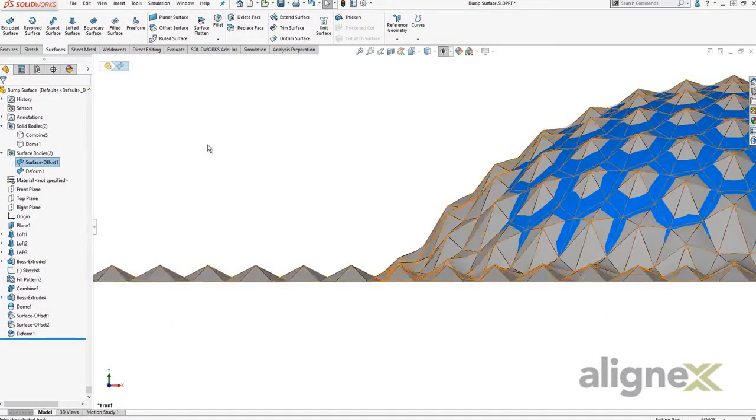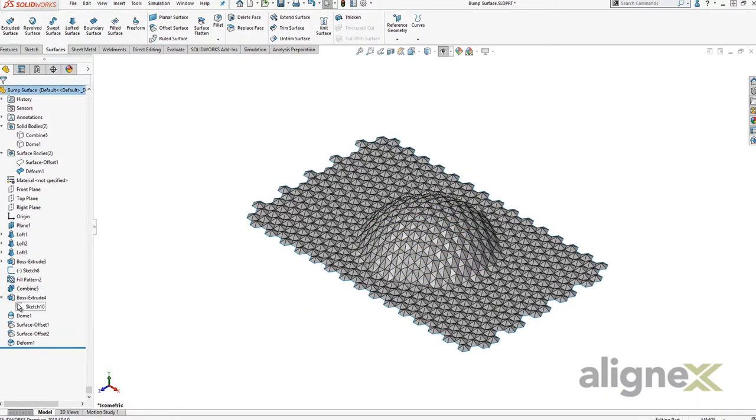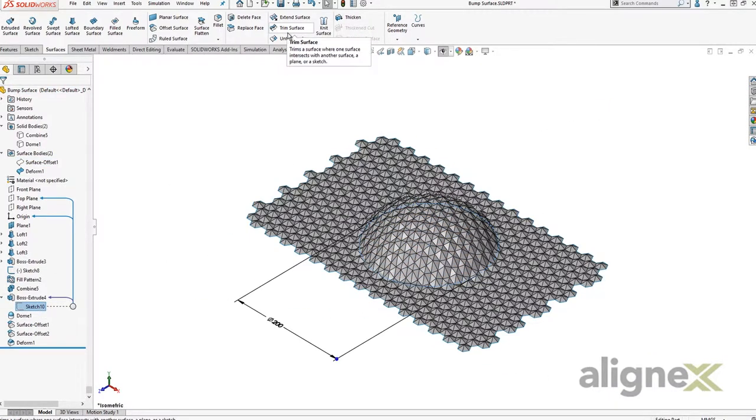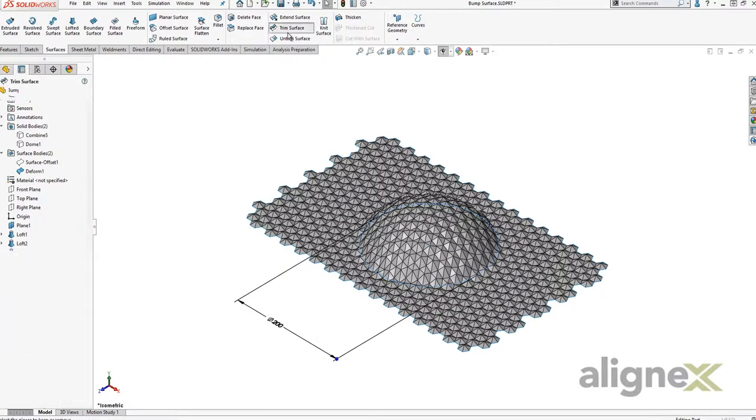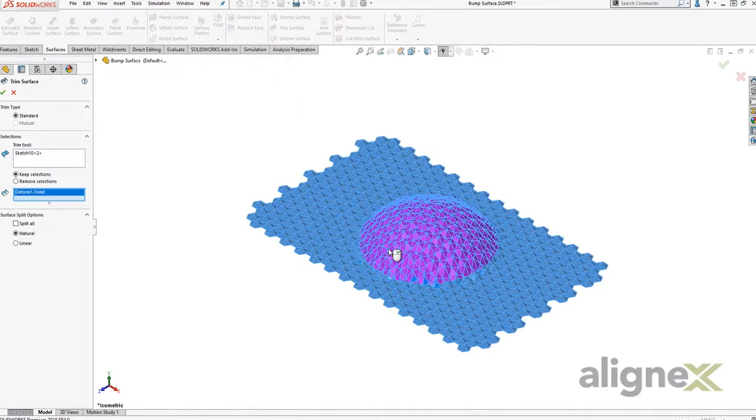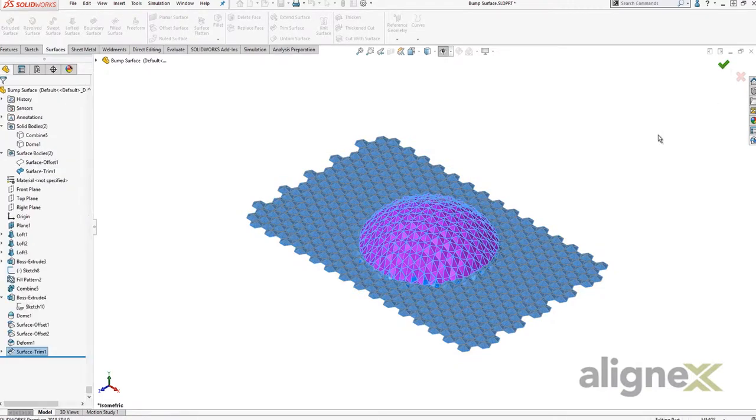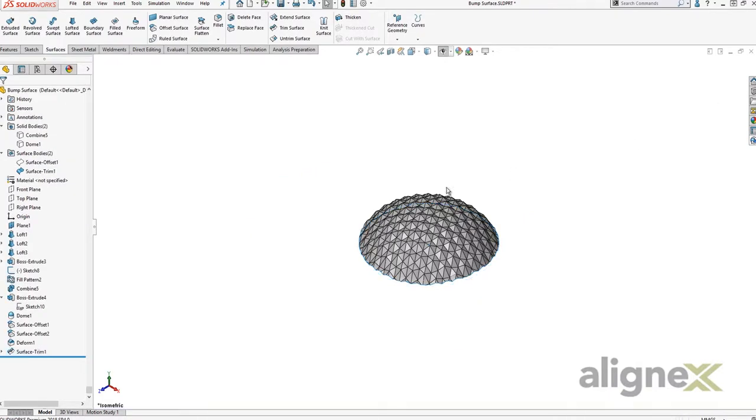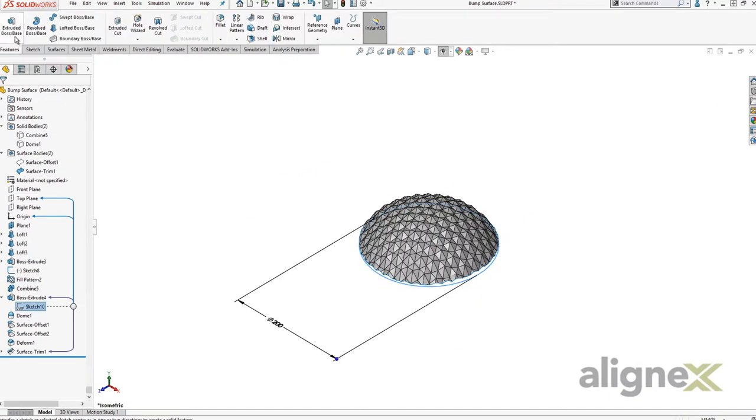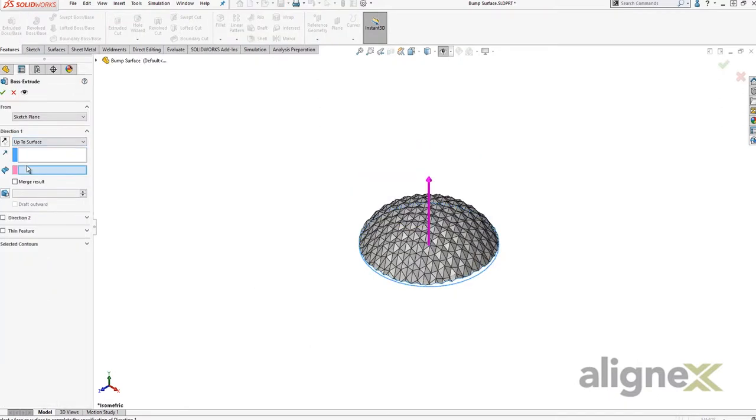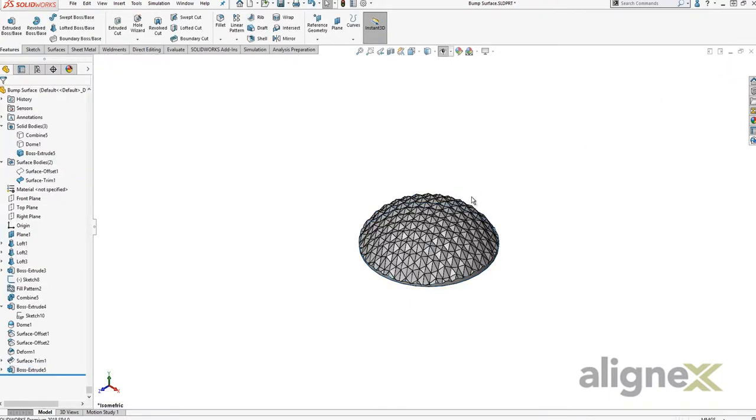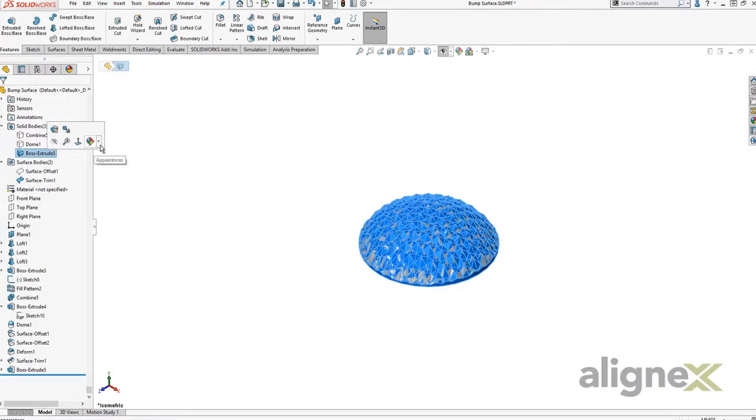Lastly, I will trim the surface out just to keep the area we deformed. The surface can be used to model the shape we want back into a solid. Using a boss extrude with any surface condition, we've gone from the surface back into a solid.